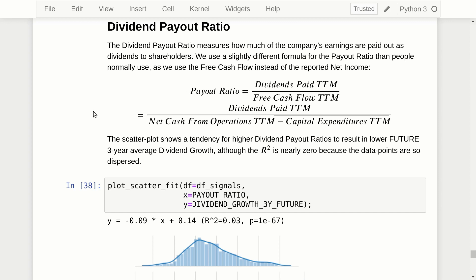I had an idea to test whether the dividend payout ratio might be useful in predicting the future dividend growth rate. In Symfin's Python API, the dividend payout ratio is defined as the cash dividends paid for the trailing 12 months divided by the free cash flow for the trailing 12 months, which in turn is defined as net cash from operations minus capital expenditures. This is different from how many people calculate the payout ratio — usually from net income — but net income is not really a cash measure and can have very large non-cash items that don't tell you whether the company can afford to pay dividends from its free cash flow.